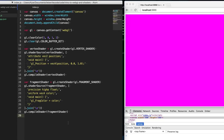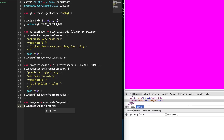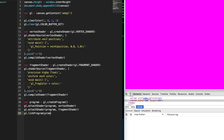Well, they're not quite ready — we still have to create a program, which groups these two shaders together into something we can use when drawing. So we do program = gl.createProgram(), then gl.attachShader() for both the vertex shader and the fragment shader. Now that our shaders are attached, we call gl.linkProgram(). Now for real — our program is ready to be used when we're drawing later.